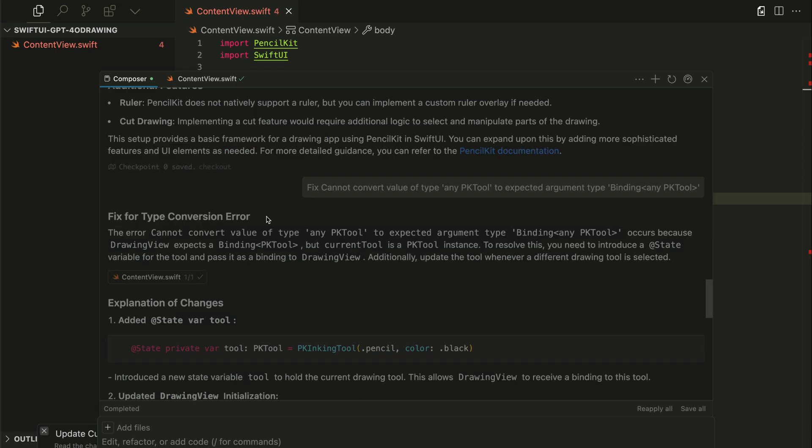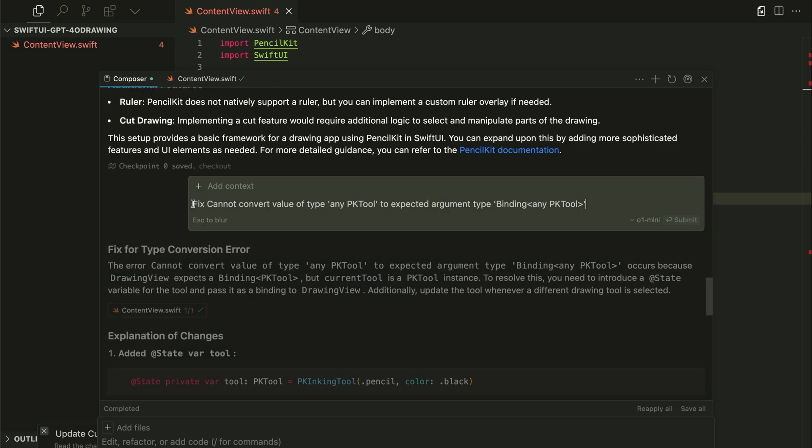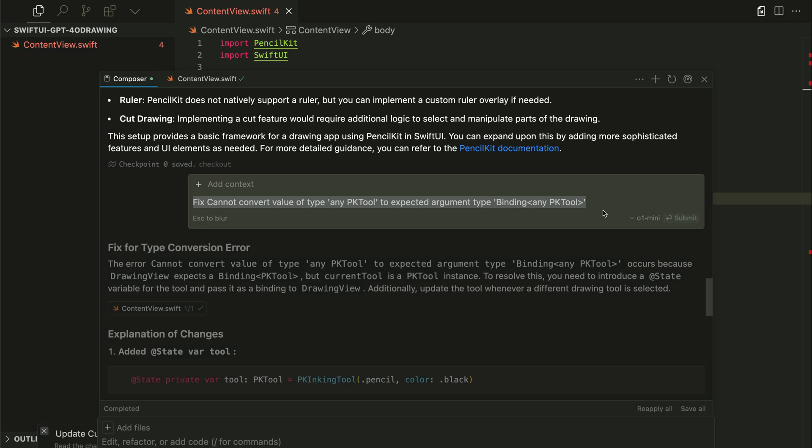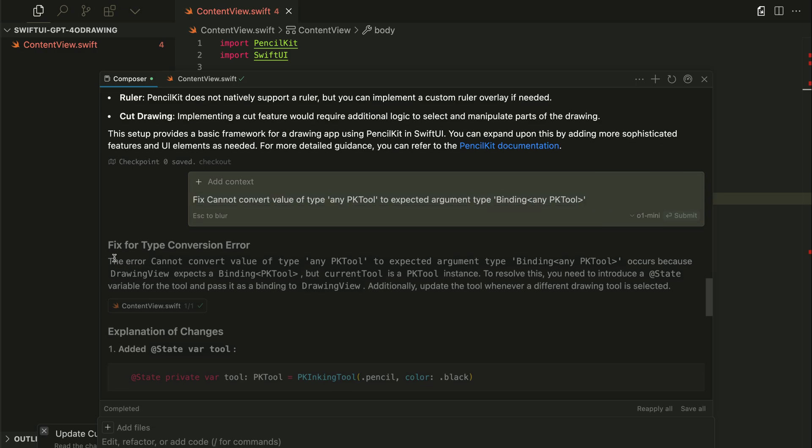With the GPT-4o model, I also got an error. After copying the files over to Xcode, I got this error. So I came back to Kesa to give this follow-up prompt, and here it gave an explanation about how to fix the error.